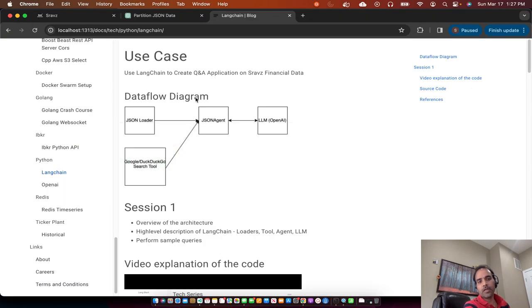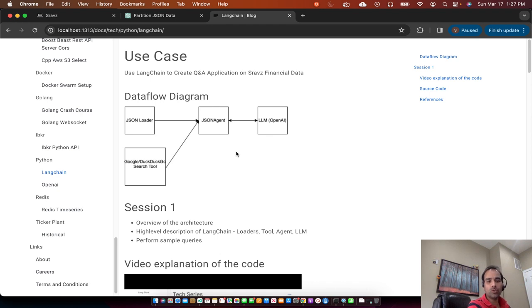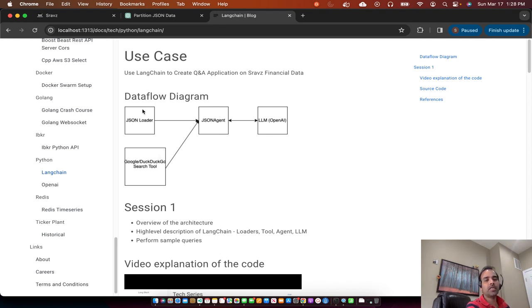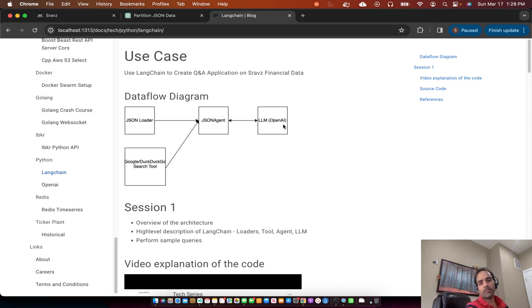Now I'll go through the data flow diagram. In Langchain there's a concept called an agent. Today we'll use an agent called JSON agent, and the JSON agent will use a JSON loader to load JSON files. Langchain also has a concept called tools — we're going to use a Google Search tool to get the summary of the mutual fund, then stitch the JSON file data and the search tool output into a single dictionary. The JSON agent will then perform OpenAI queries using a large language model.